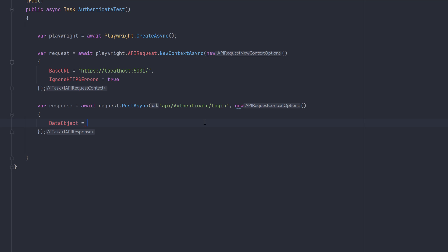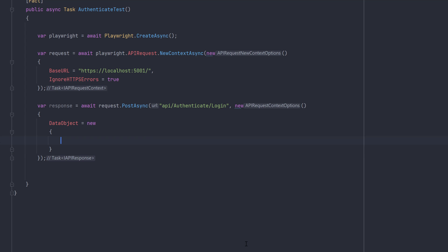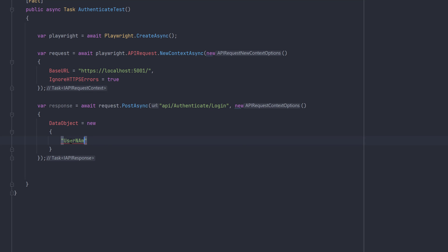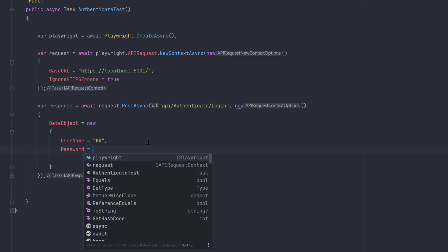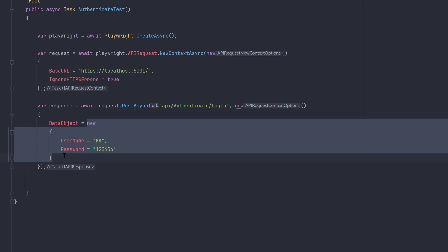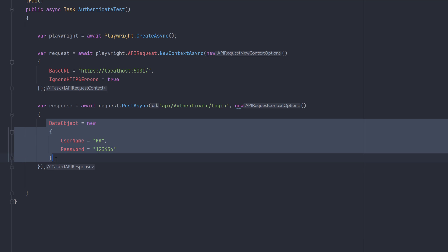I'm going to use the DataObject property and pass an object into it. Since the endpoint expects a username and password, we can use an anonymous type in C#. Within the anonymous type I specify Username as 'kk' and Password as '123456' - note this is anonymous type syntax, not JSON, so no double quotes around property names. If you want to learn more about anonymous types, check out the C# for Automation Testing playlist on YouTube.